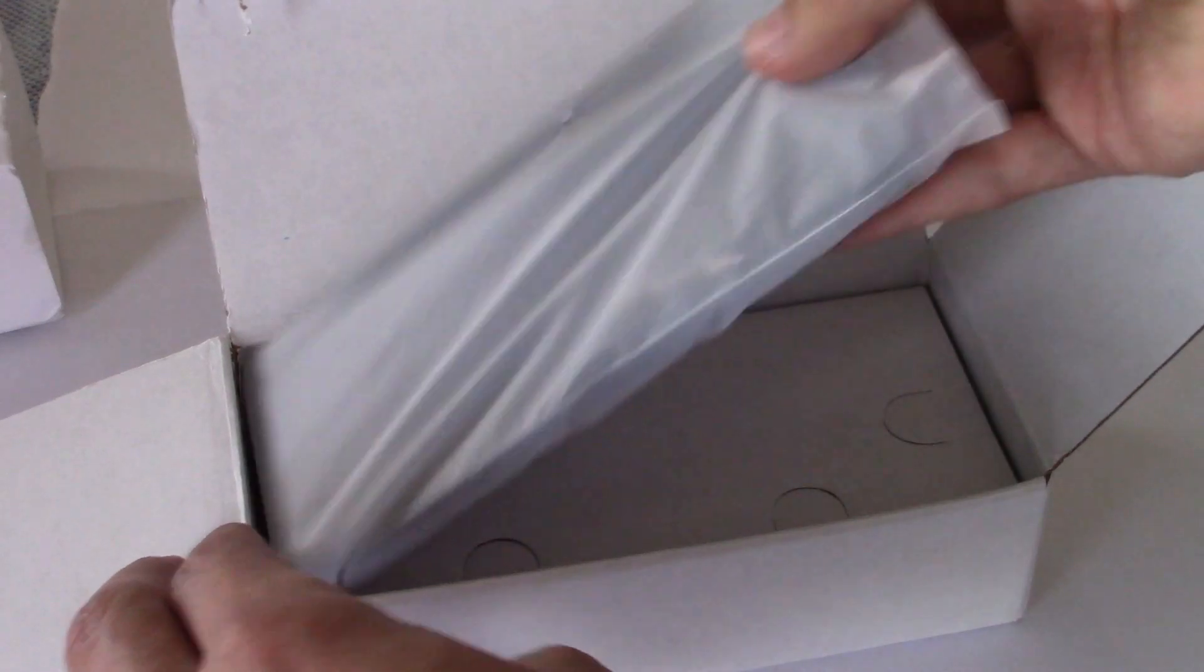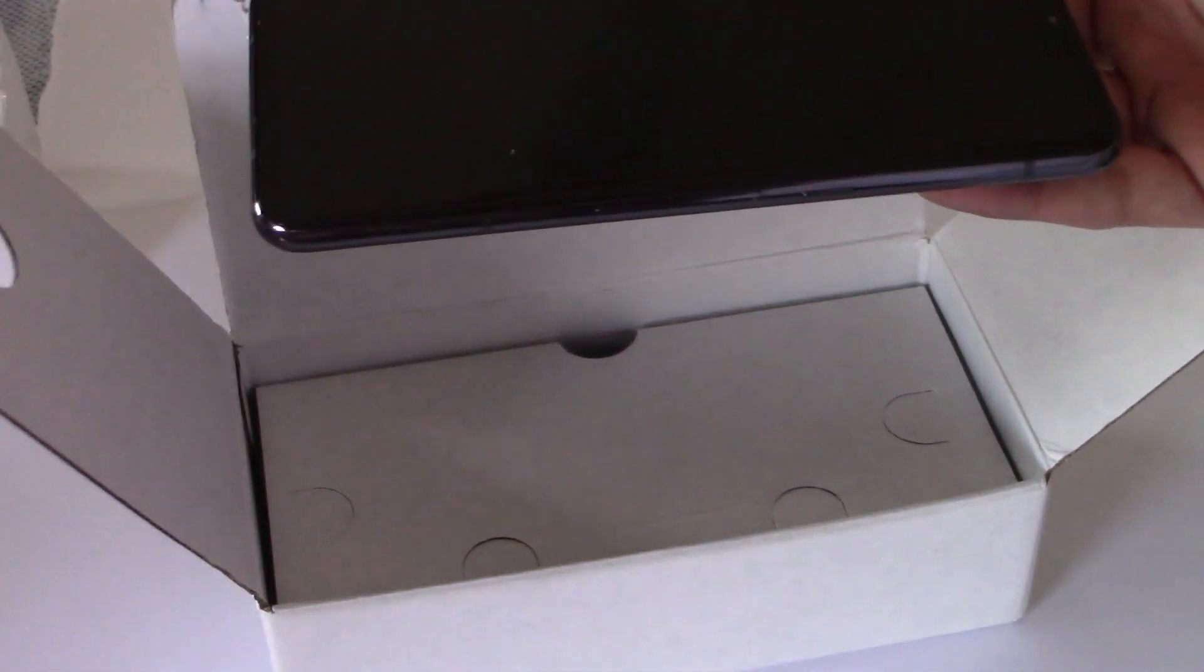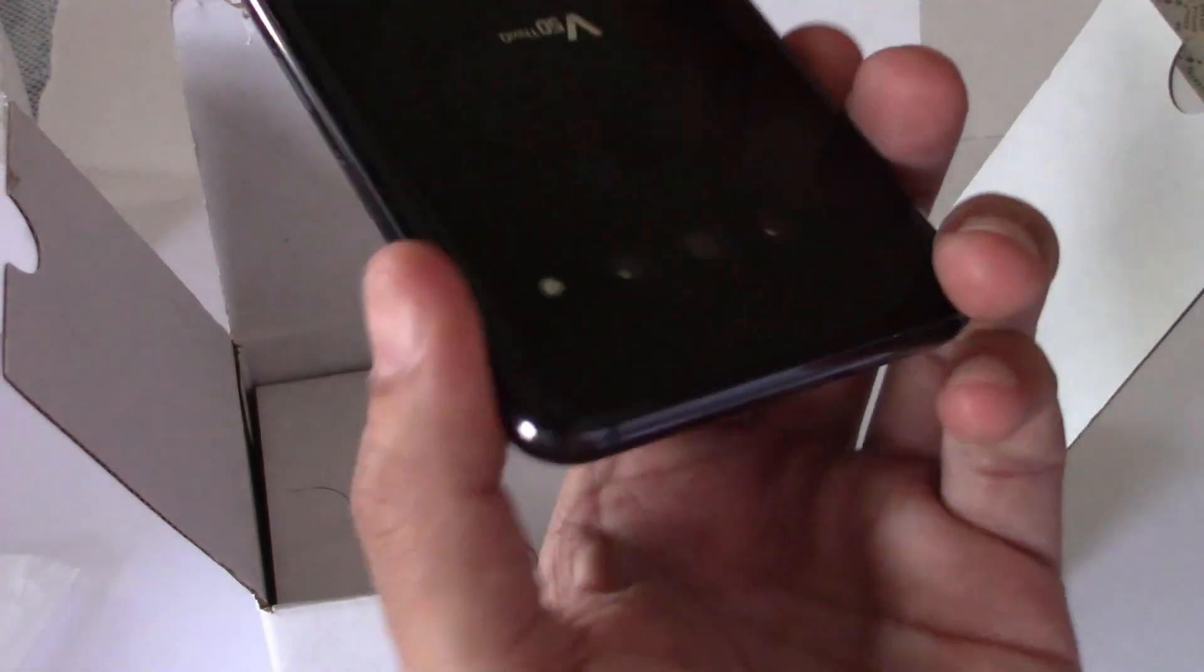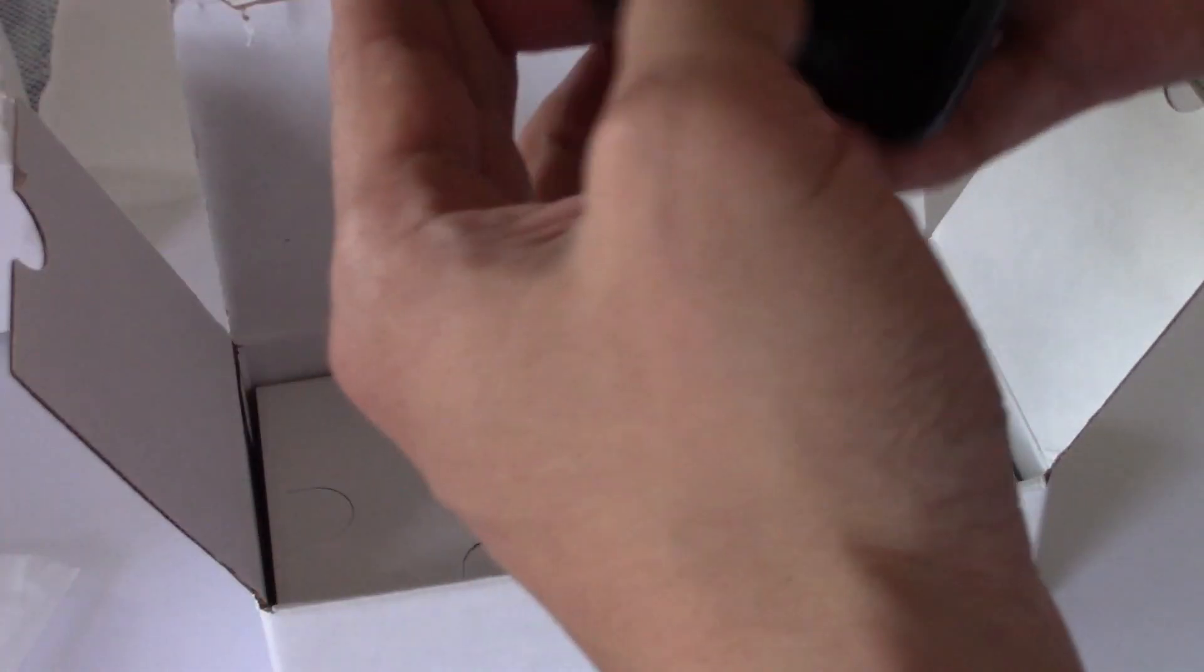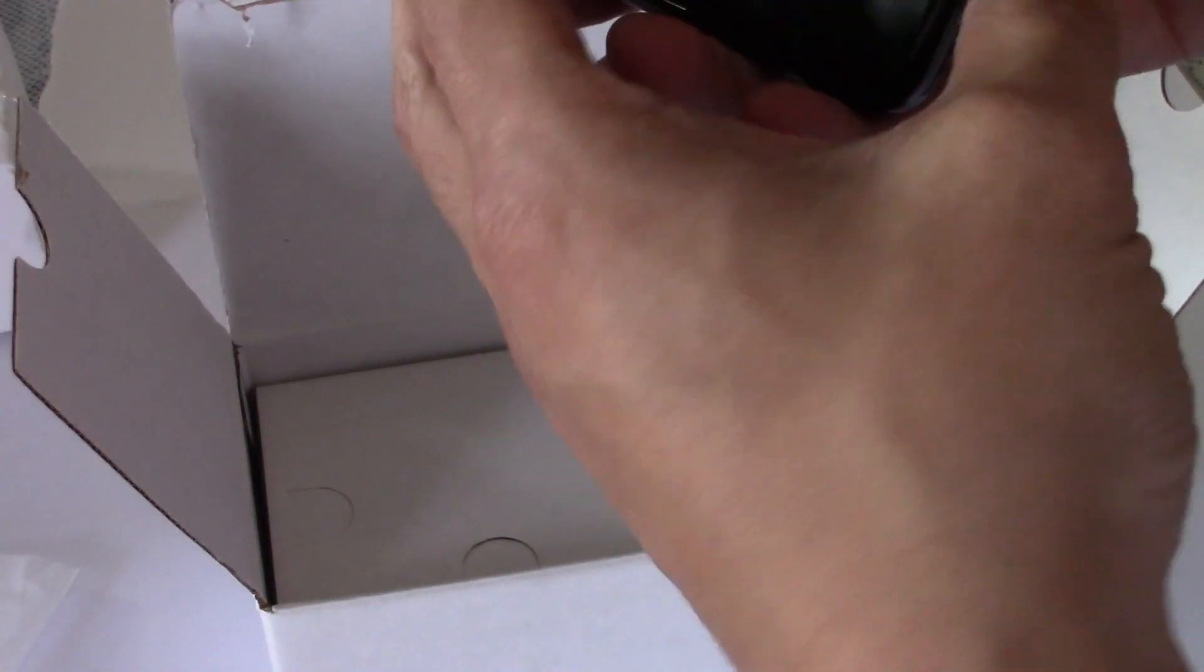Got some packaging here. Looks like it's in really good condition. Very nice. Clean. No fingerprints on it.